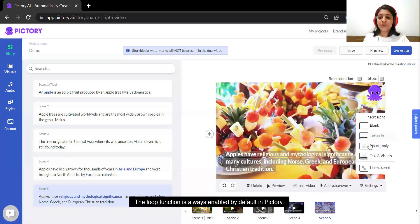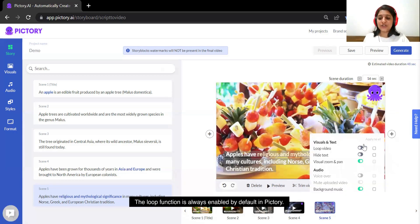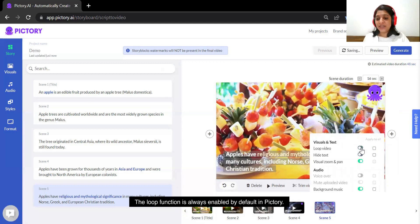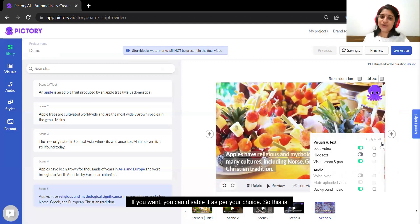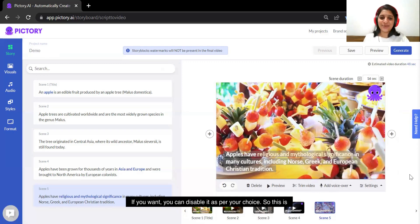The loop function is always enabled by default in Pictory. If you want you can disable it as per your choice.